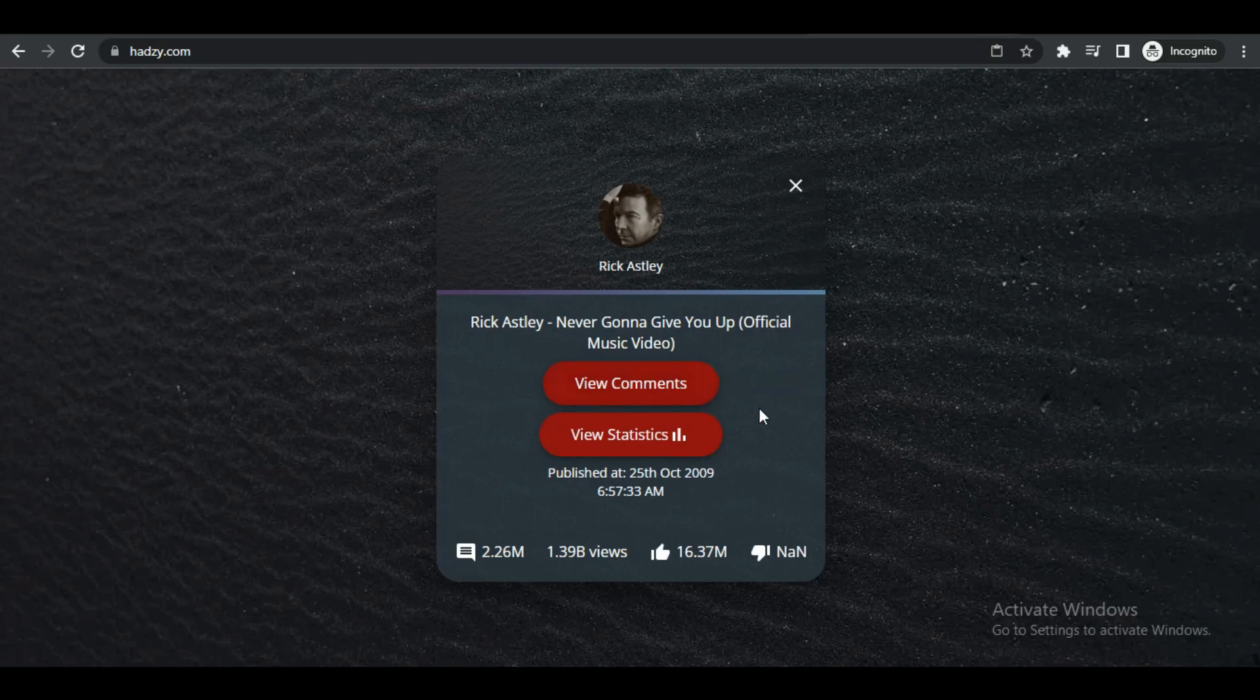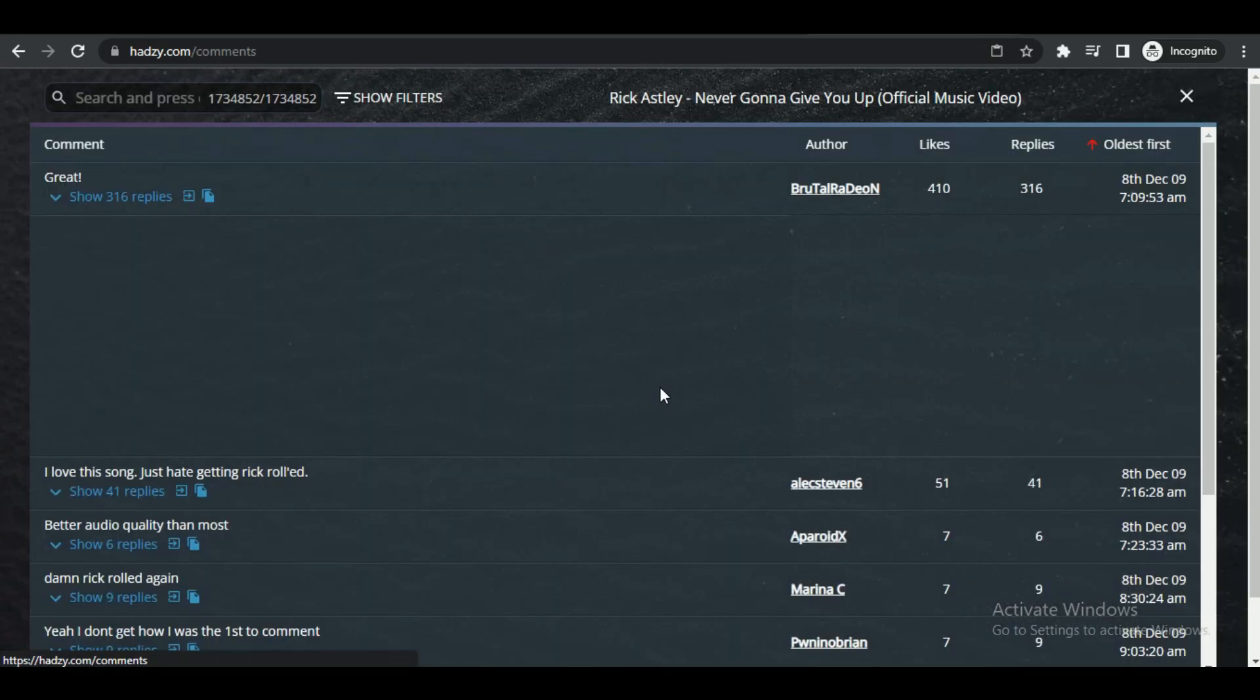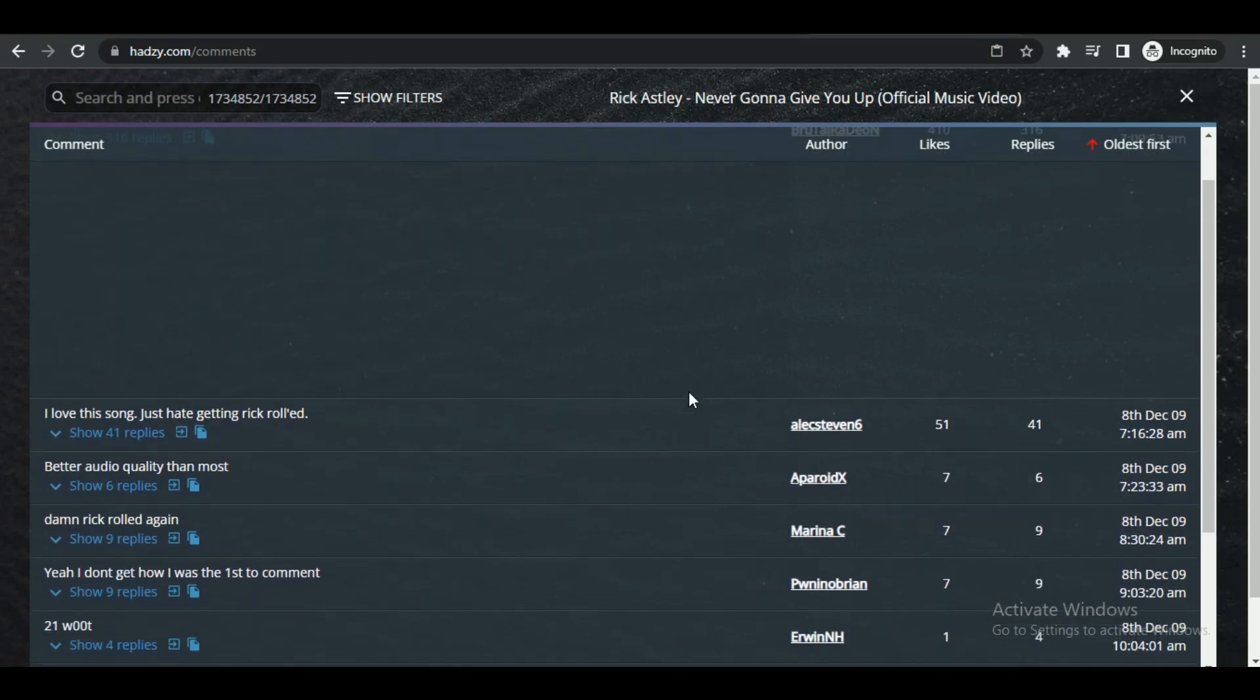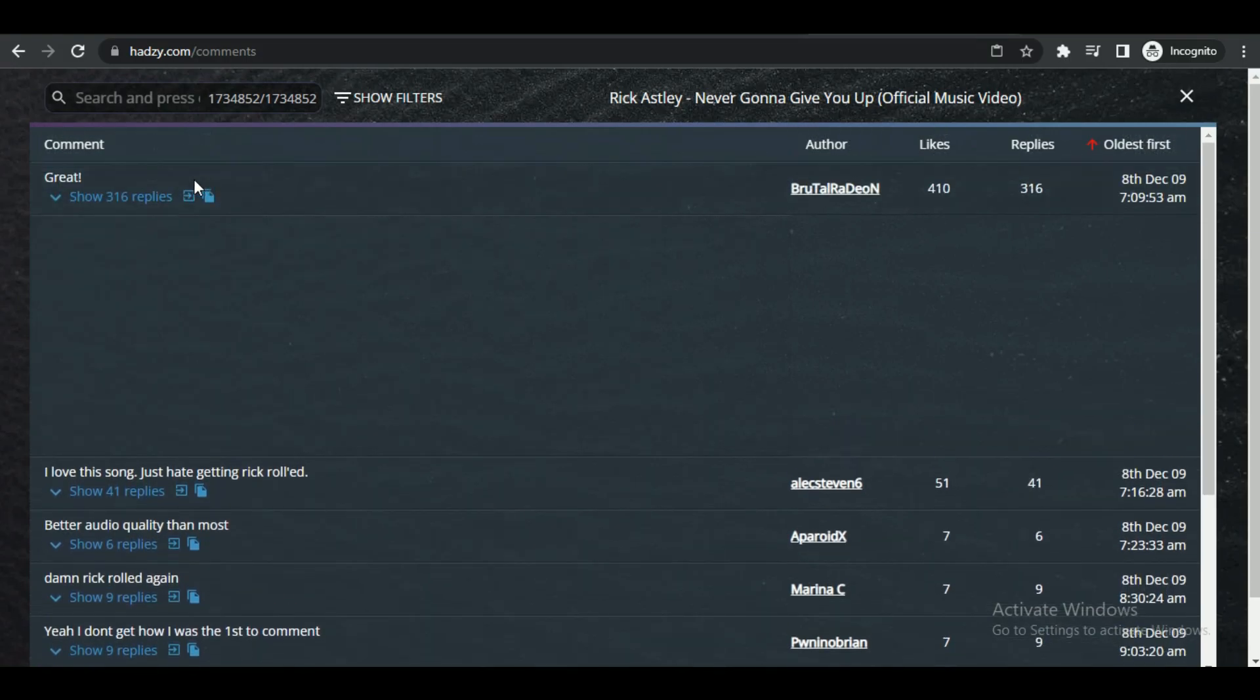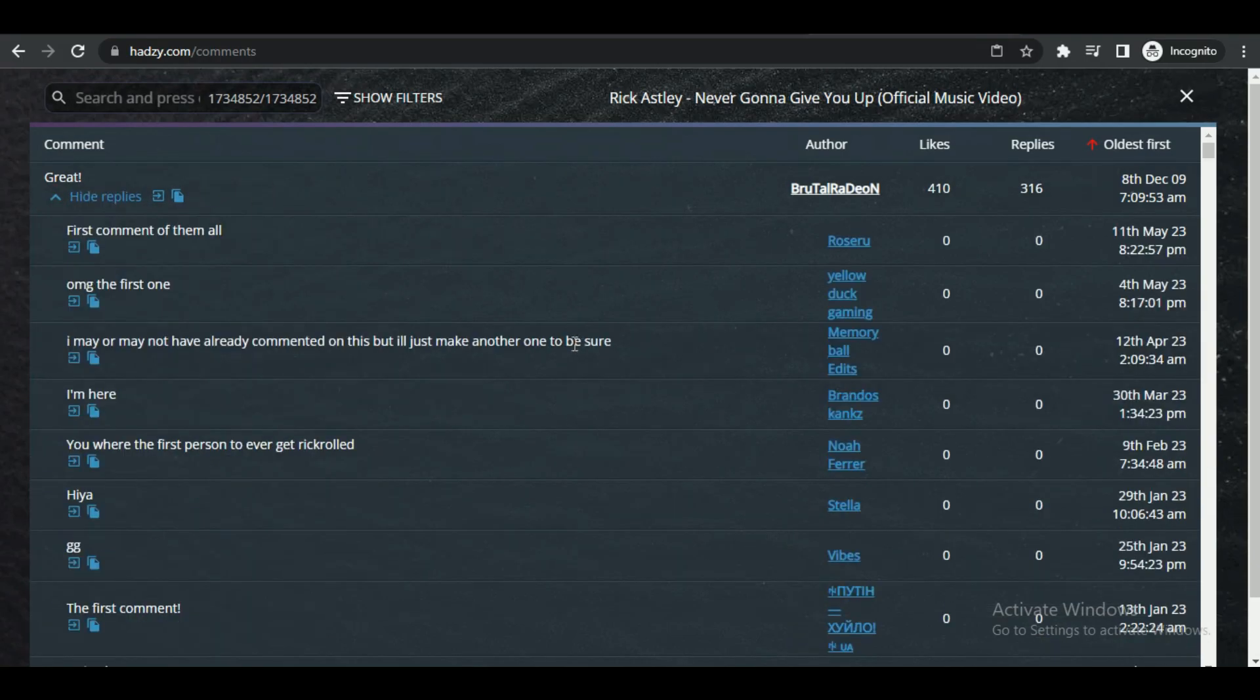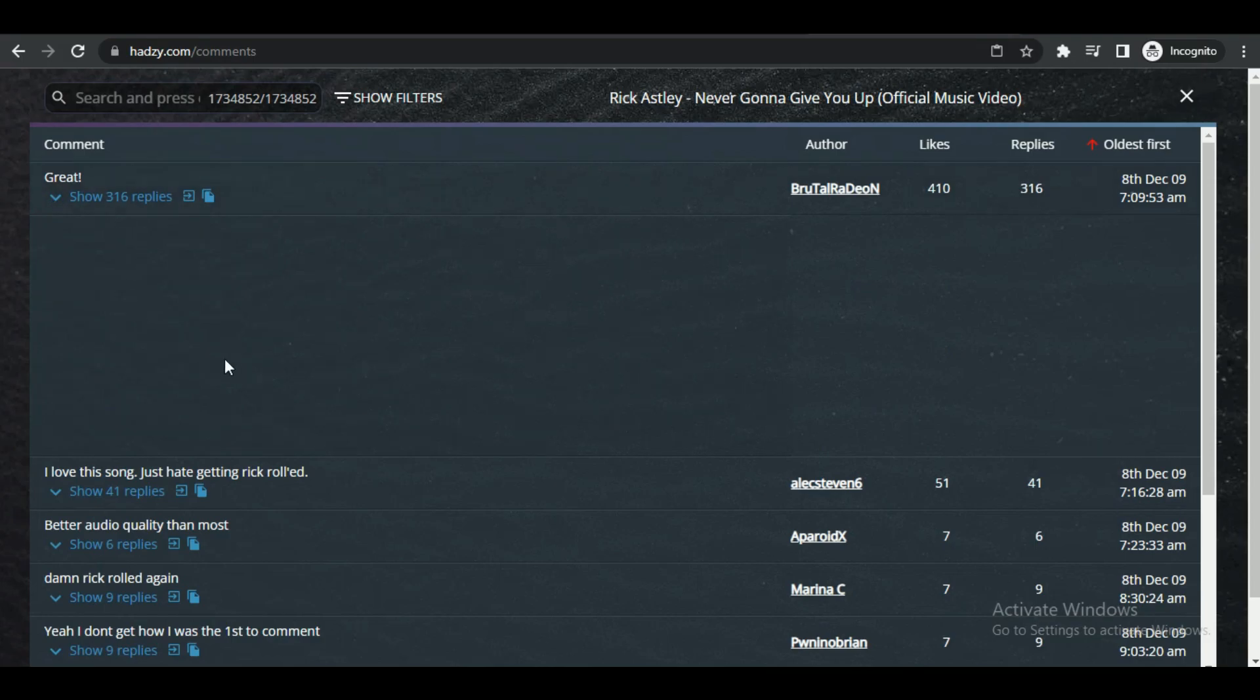Since we are searching for comments, select comments option. After that, you can see that it loads all of the comments by oldest. You can also change it or reverse the sorting order by clicking on the oldest first option.